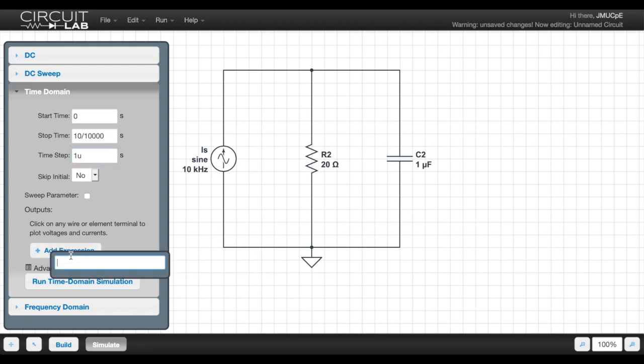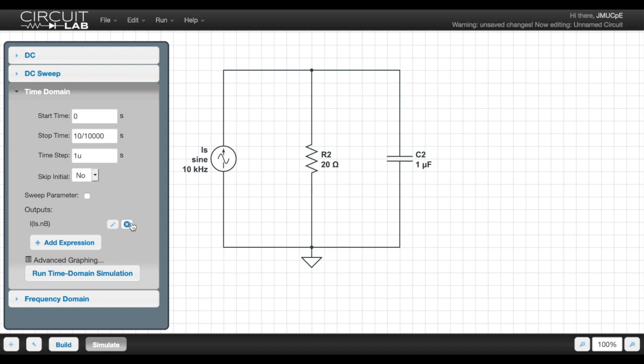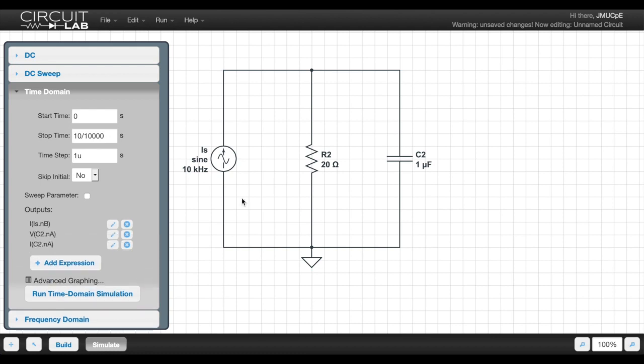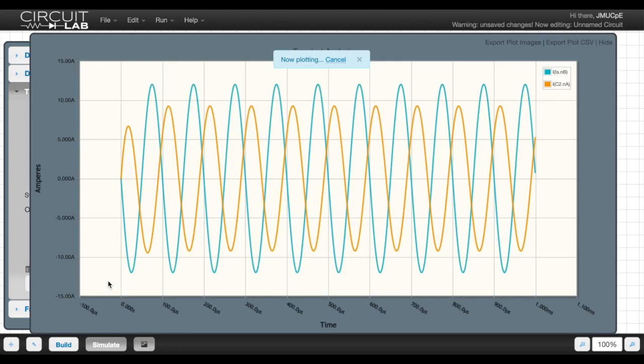And so here, I'm going to click Add Expression. And I'm going to click just above the current source. And I'm going to delete the voltage reference because we only care about the current coming out. And I'm going to do the same thing just above the capacitor, because that's the quantity we were solving for. And so now when I run this plot, I should get a curve showing the current as a function of time out of the current source and a current through the capacitor as a function of time.